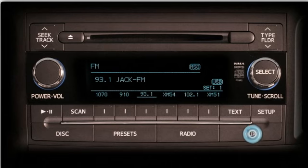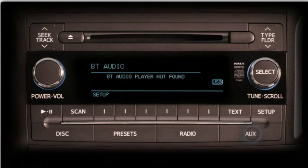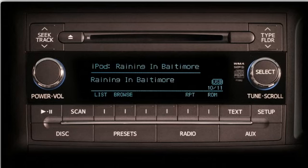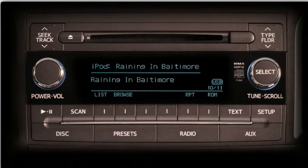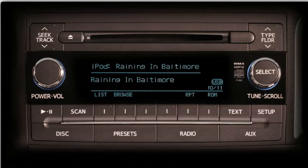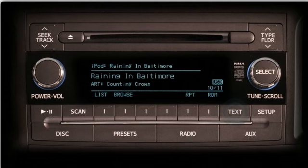To hear music from the iPod, push the AUX button up to three times until you see iPod at the top of the display. Audio will begin to play automatically, and the display will show the title of the selection both at the top and in the center of the screen.